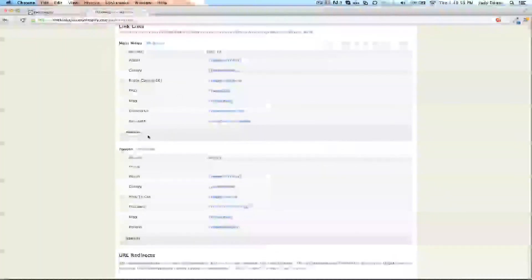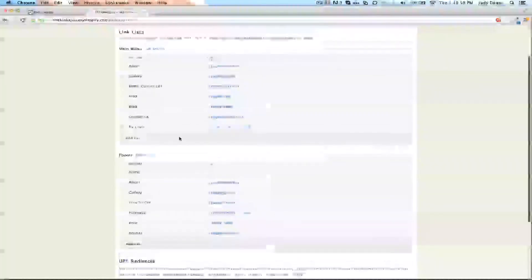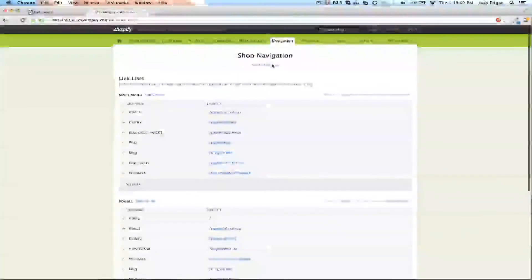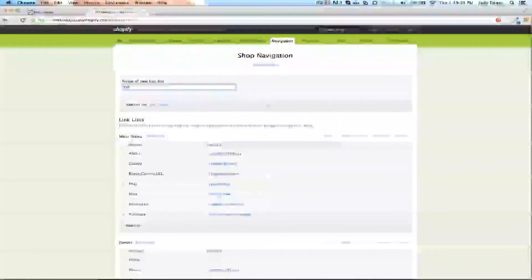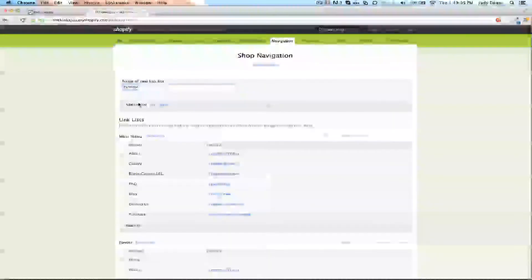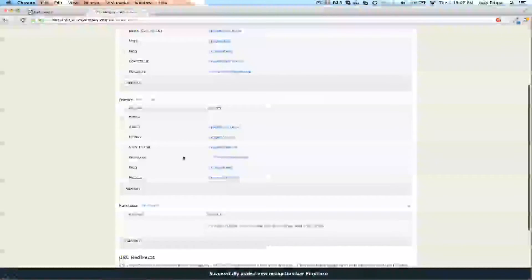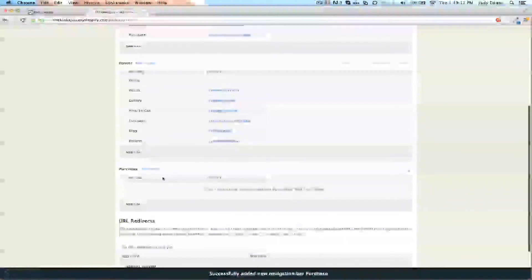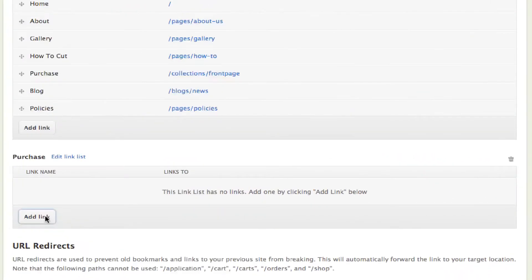I want to add some dropdowns to the purchase item. I'm going to add a new link list, call it purchase, add to the site, and we'll see that it drops down underneath all the other ones. Then I can start adding links to it.